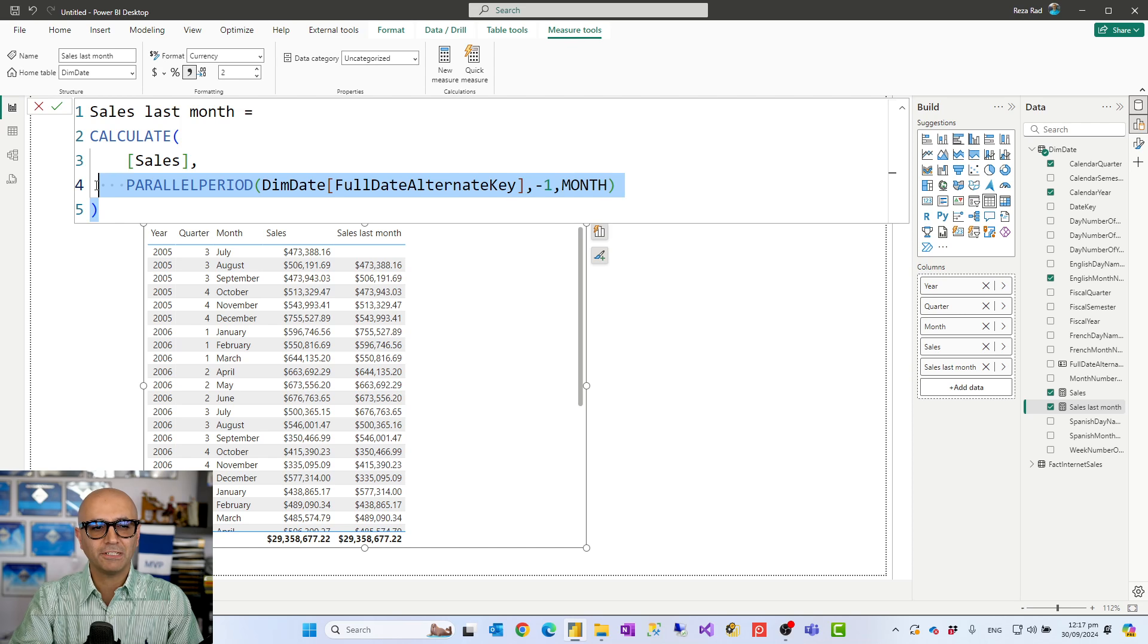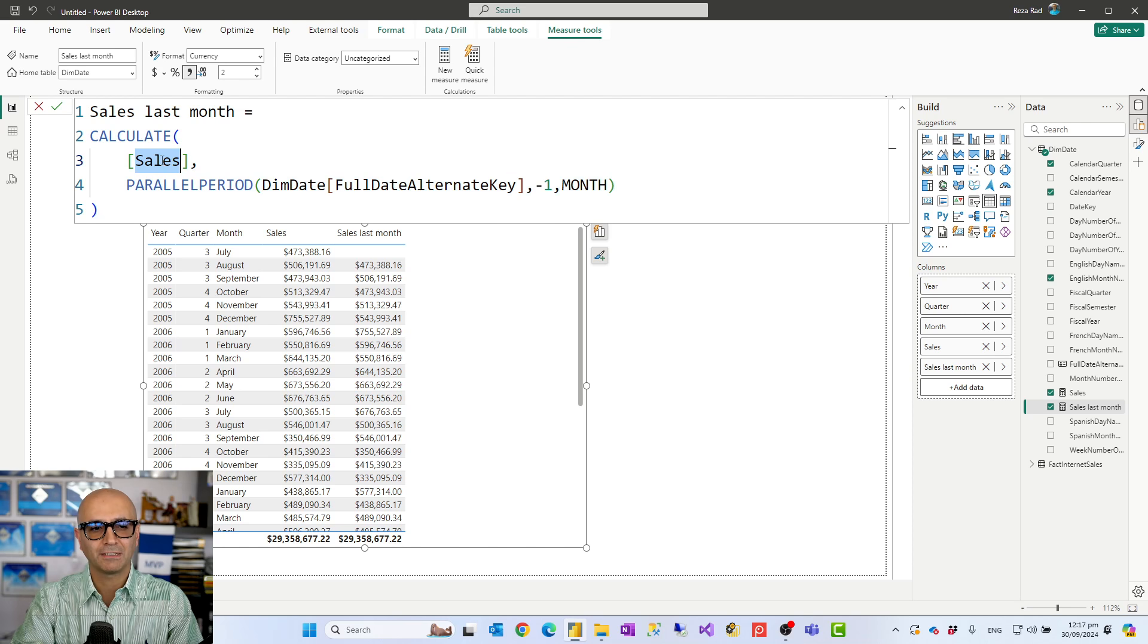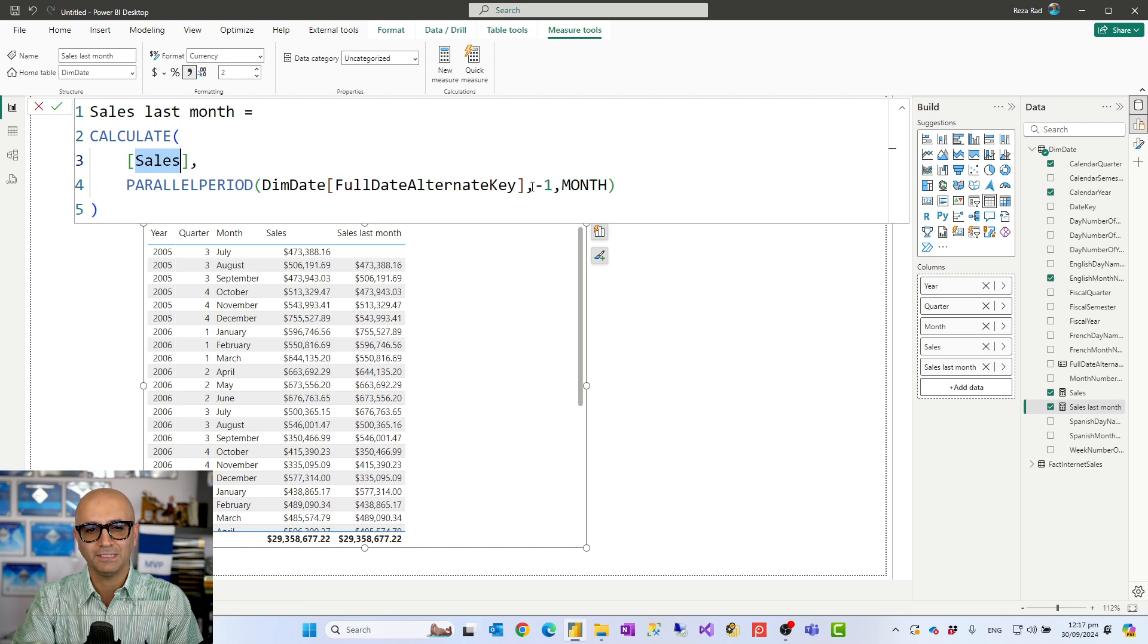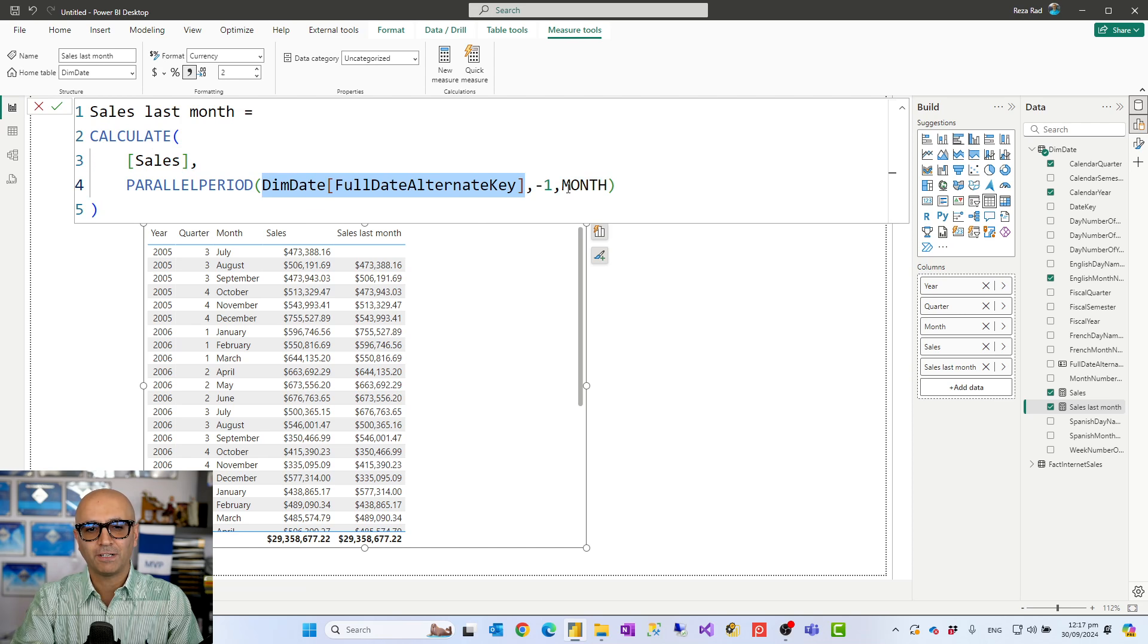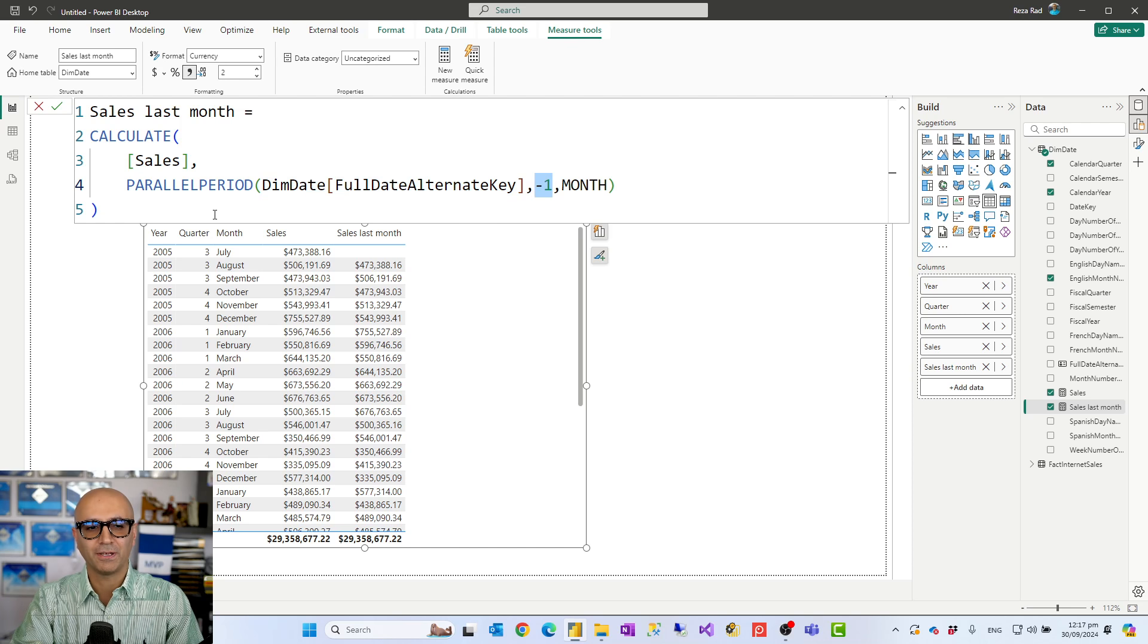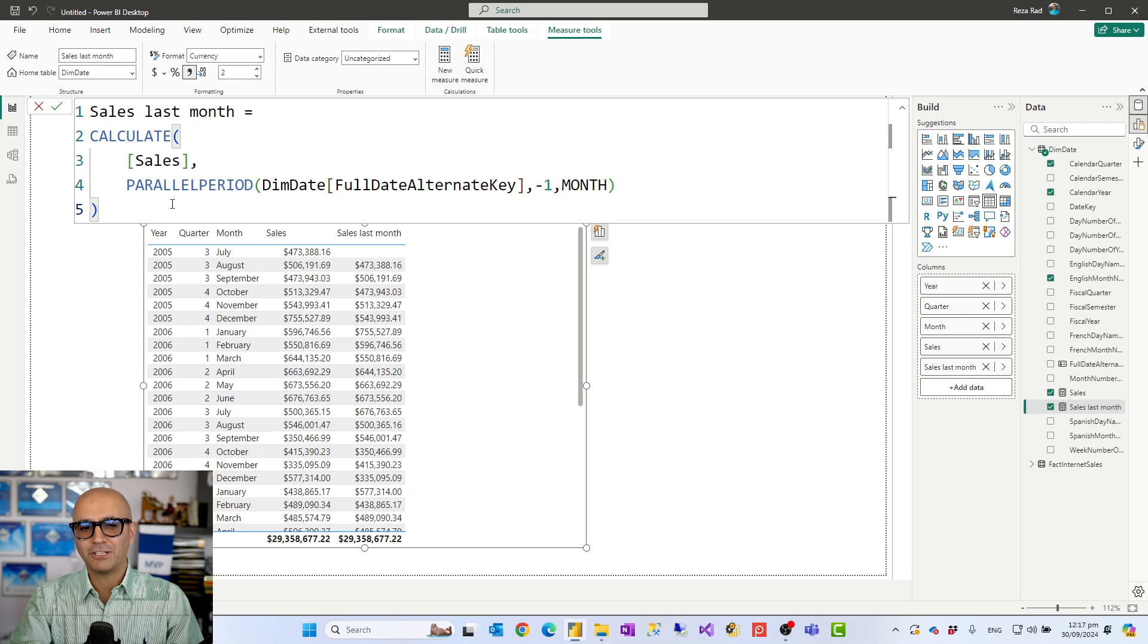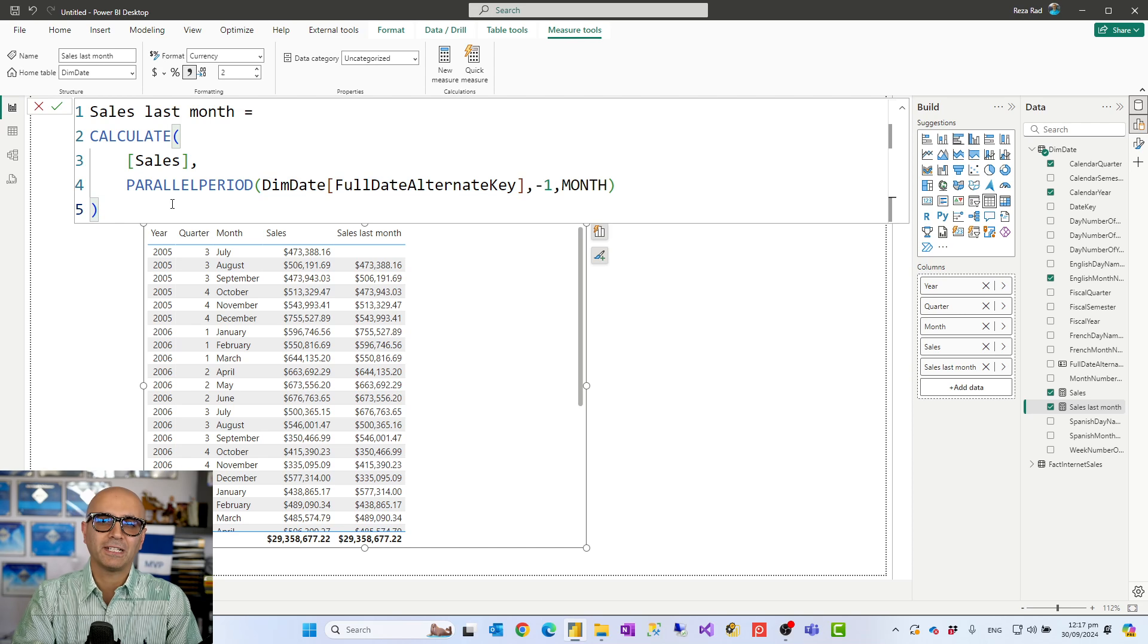So in this calculation you see that I'm saying that give me the sales for parallel period, this is my date field, of one month ago. That minus one month basically means one month ago.